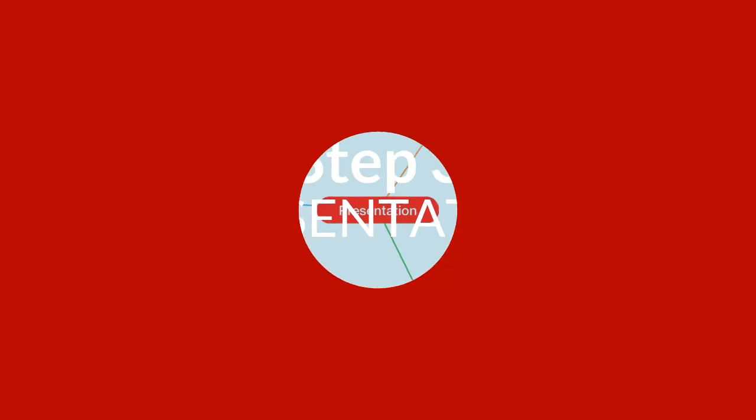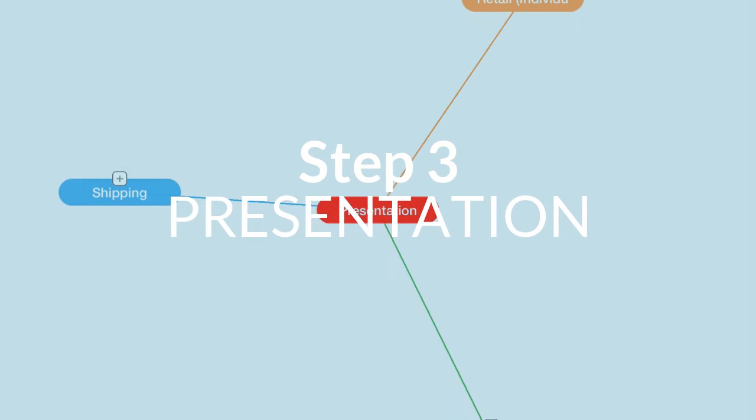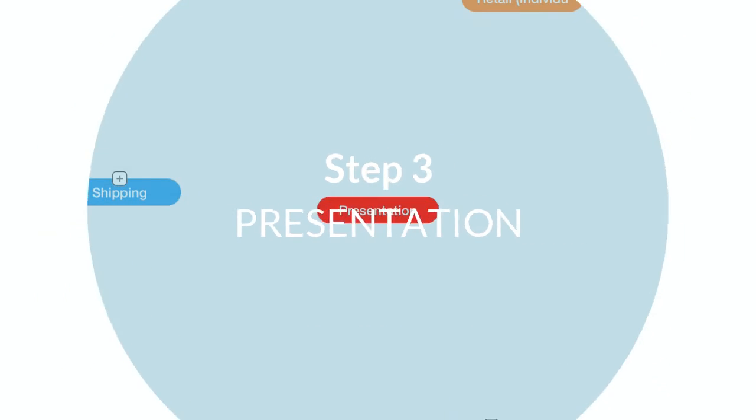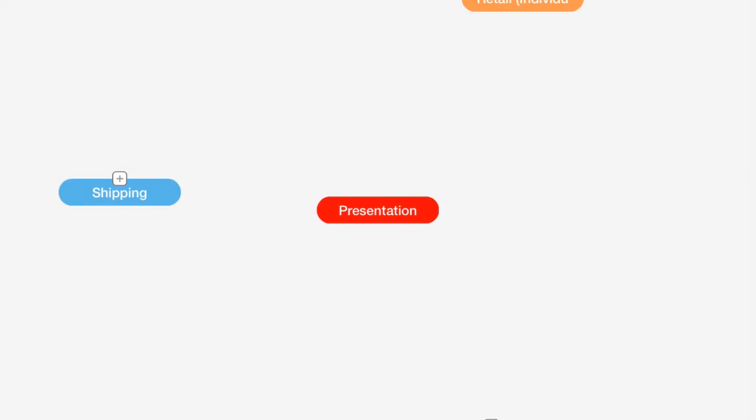Presentation. All right, let's talk about step number three, presentation. Presentation is very important, and we want to take a look at three different things about presentation.